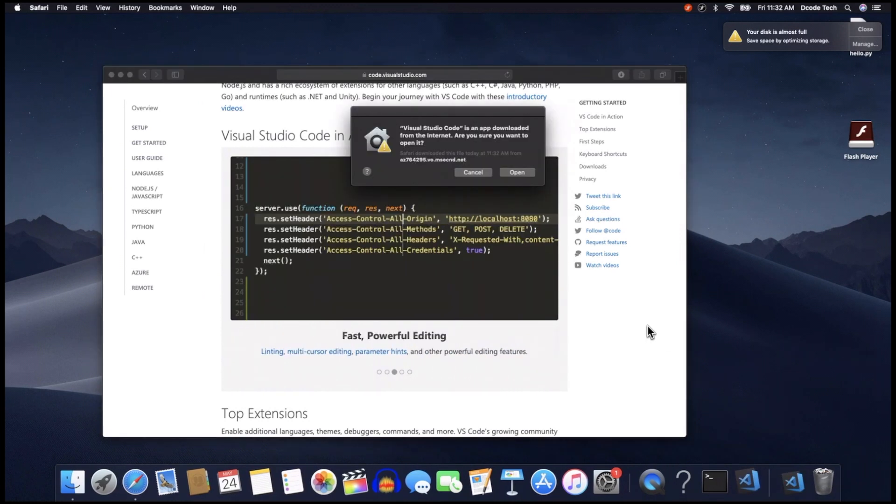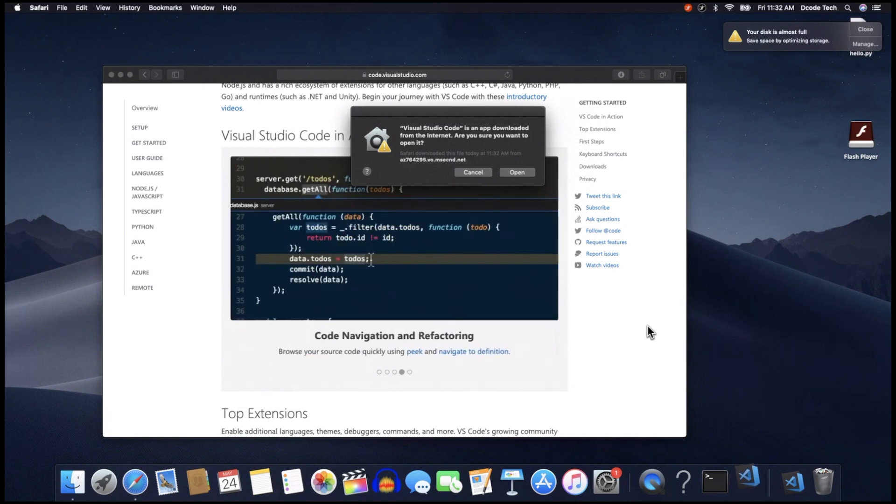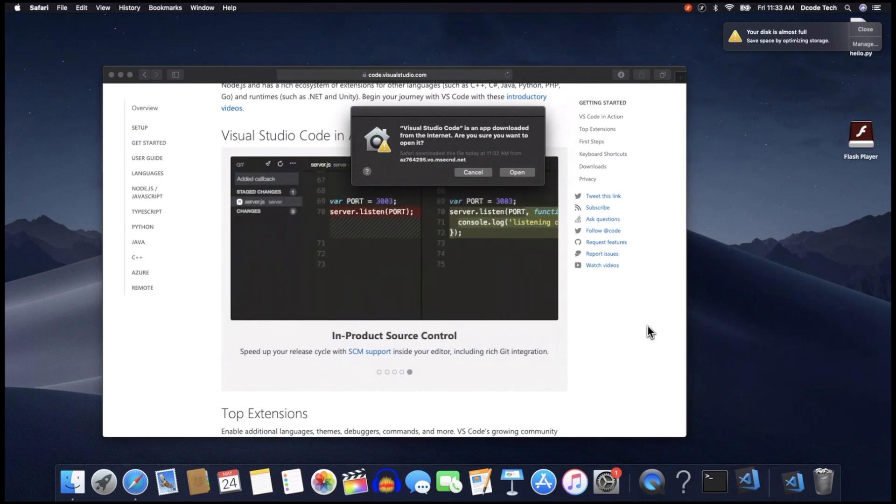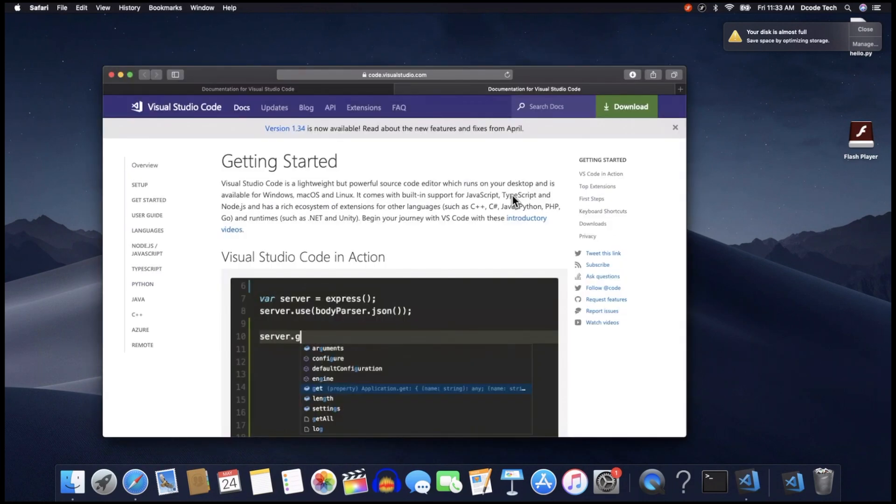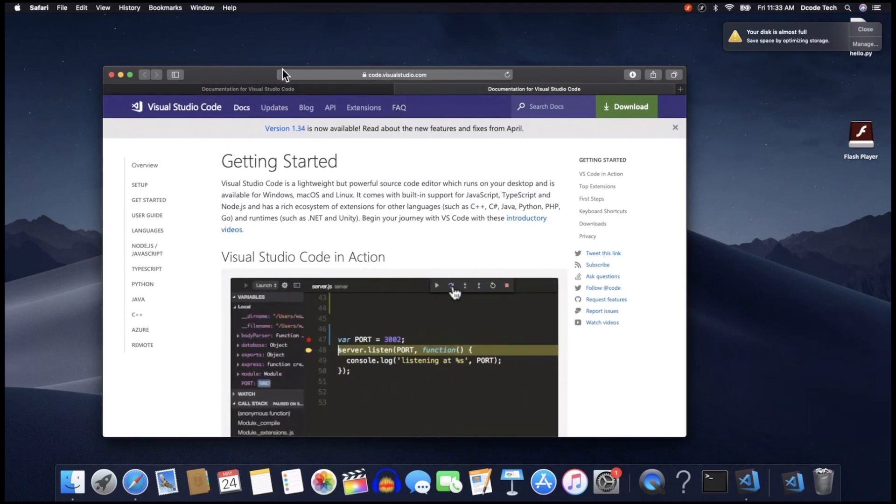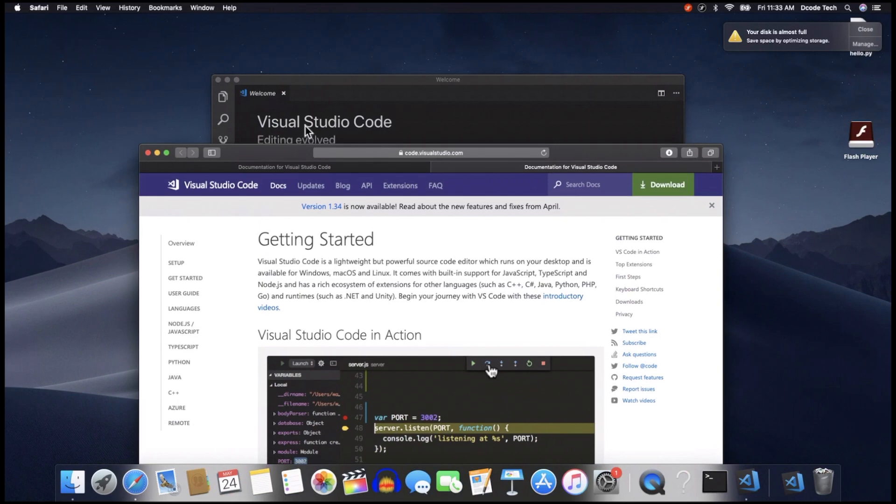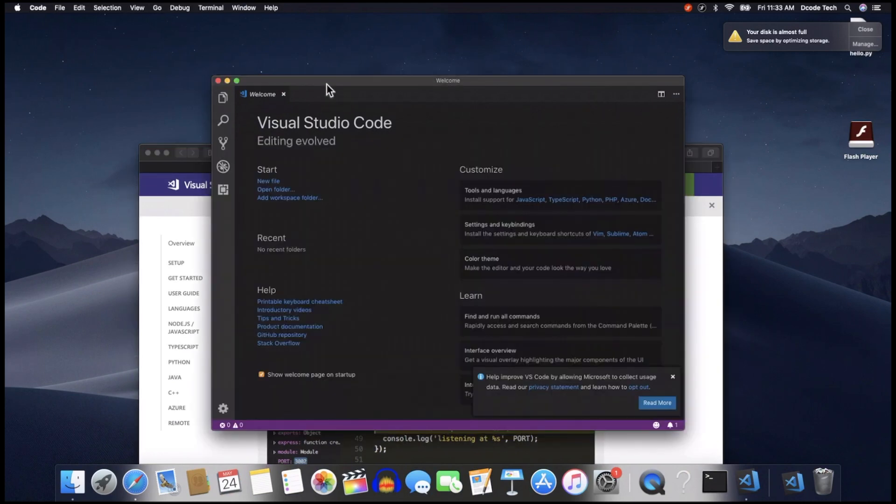Now it's going to say, Visual Studio Code is downloaded from the internet. Are you sure you want to open it? So Mac often has, if you don't download something straight from their app store, they're a little scared of it. It's kind of a security thing. Just go ahead and hit Open anyway. Now it's going to bring you back to the Getting Started page again in the web browser. Just ignore that, and let's go back to our editor.